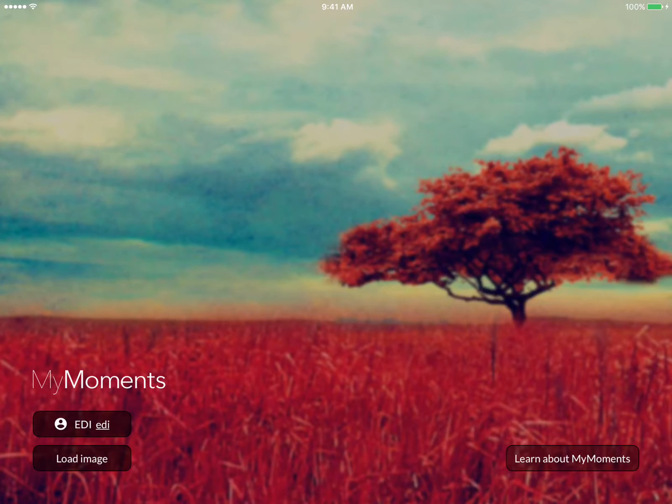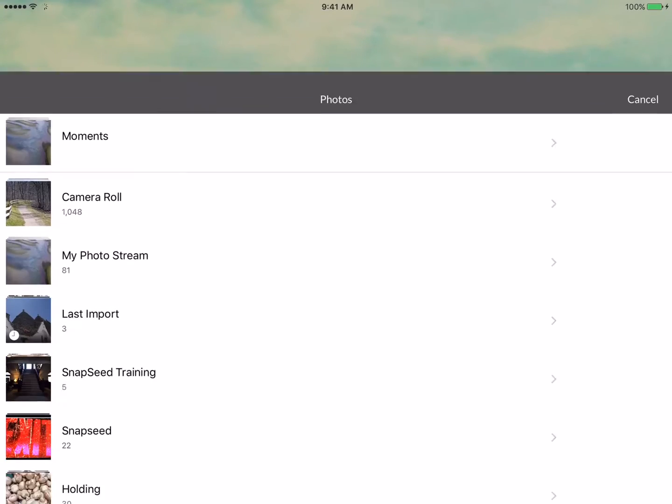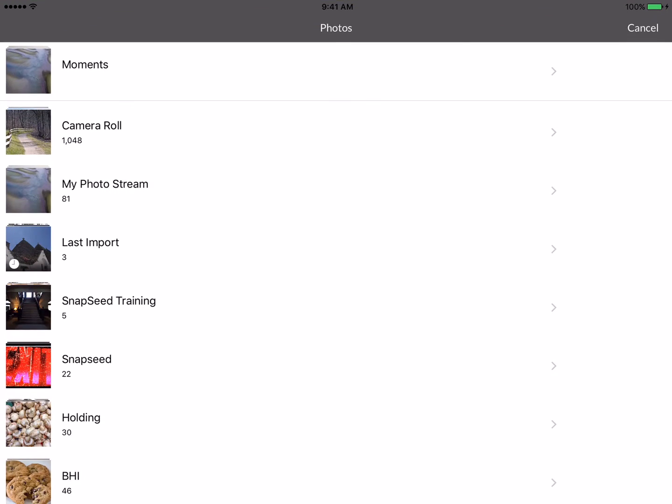This is a demonstration of the My Moments app and the process of creating an expressive image. I'm starting on the main screen, and from here I will first click on Load Image in order to bring up my camera roll.